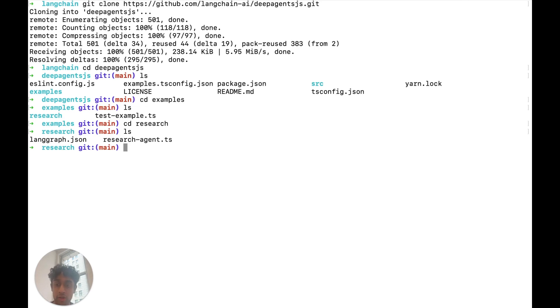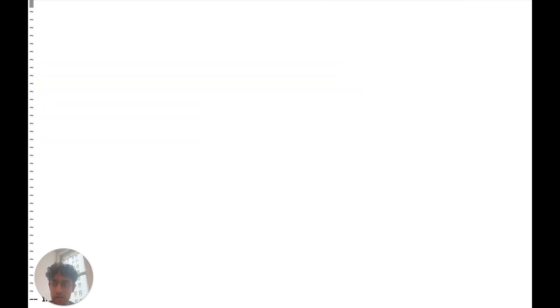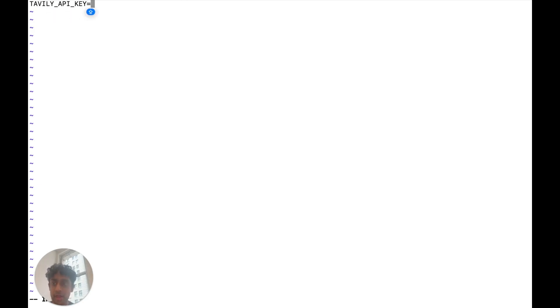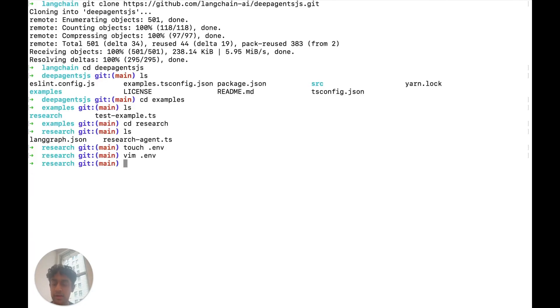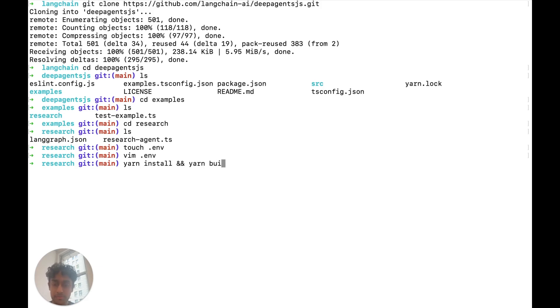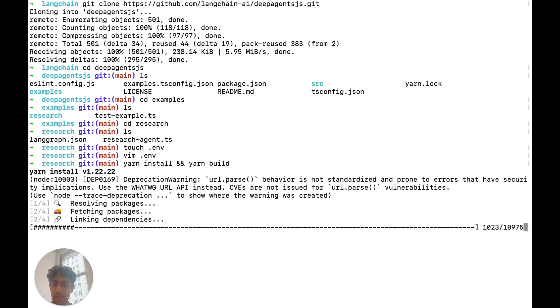The first thing we want to do is create a .environment file. In the .environment file, we need to add two things. For example, we need to add a Tavili API key, which is our web search provider. And we need to add the LLM provider, which is the Anthropic API key. Add your own keys there. And once that's done, exit. And now what you're ready to do is actually install and build. So let's yarn install and yarn build. And you are ready to go.